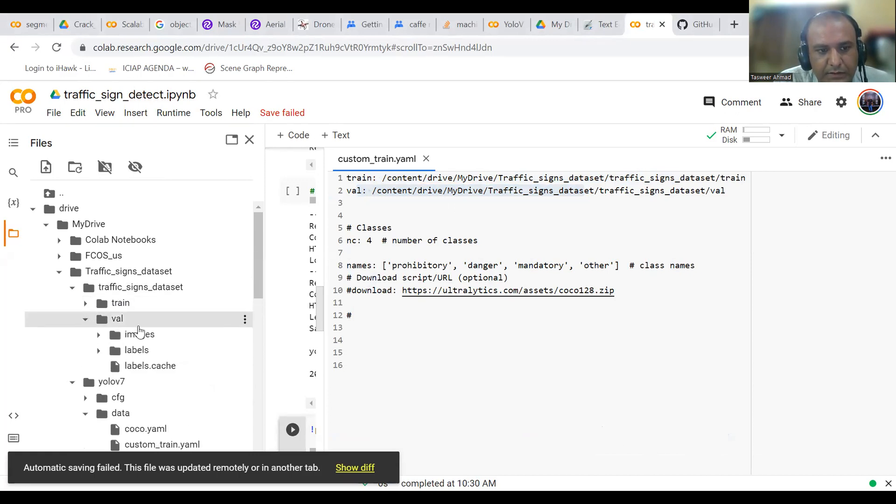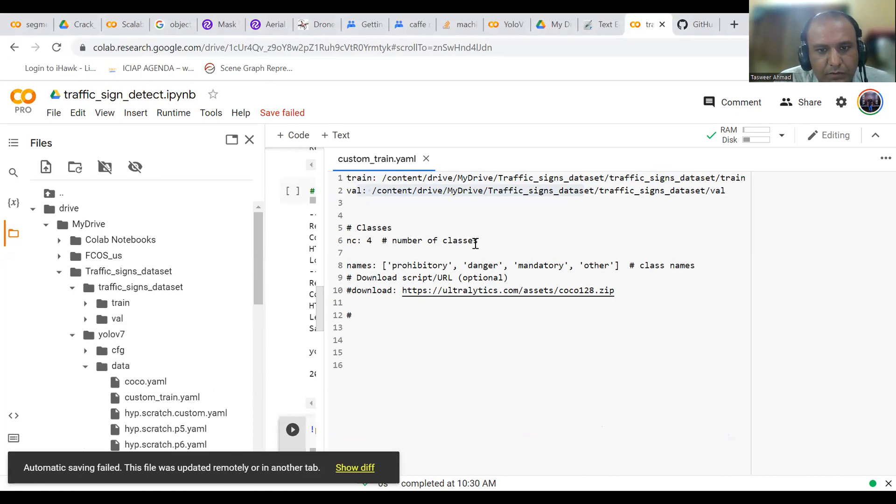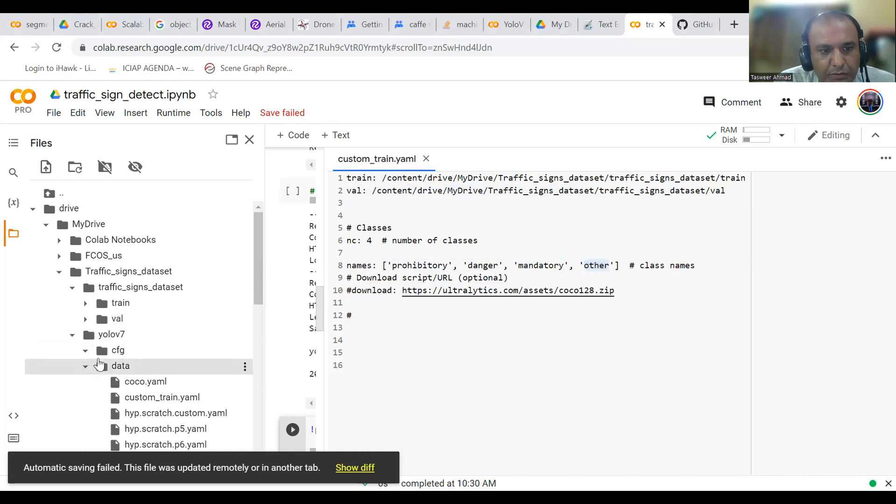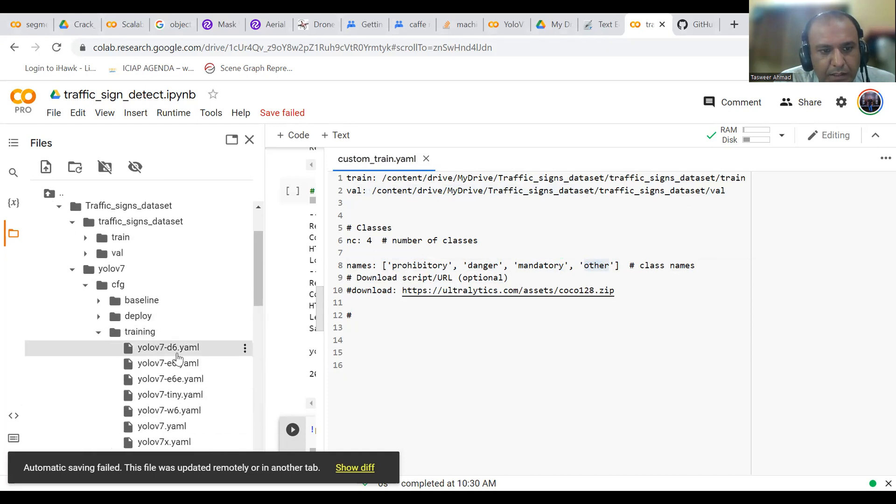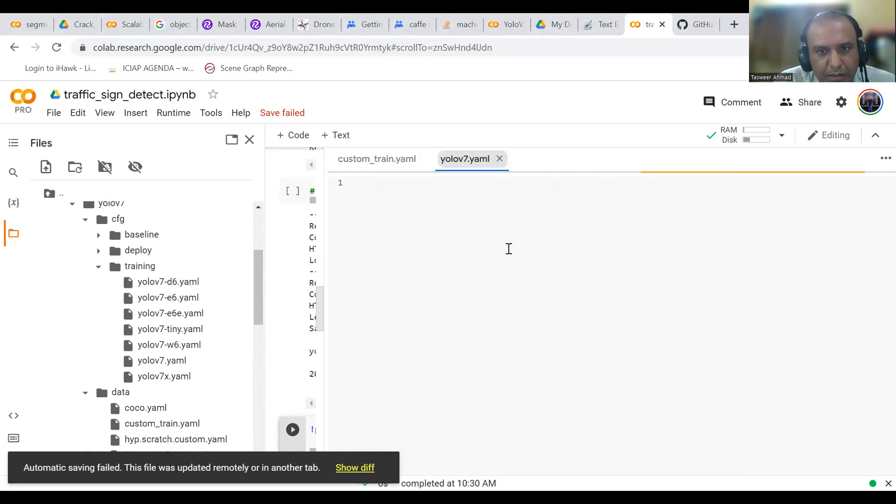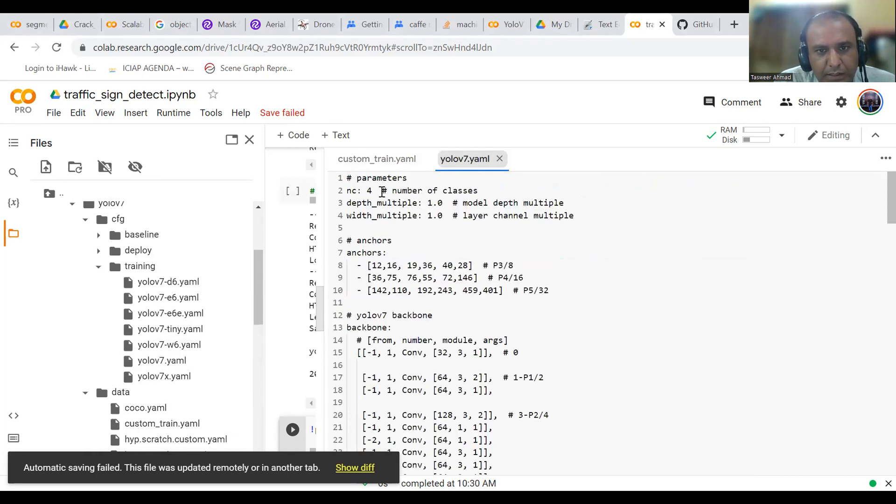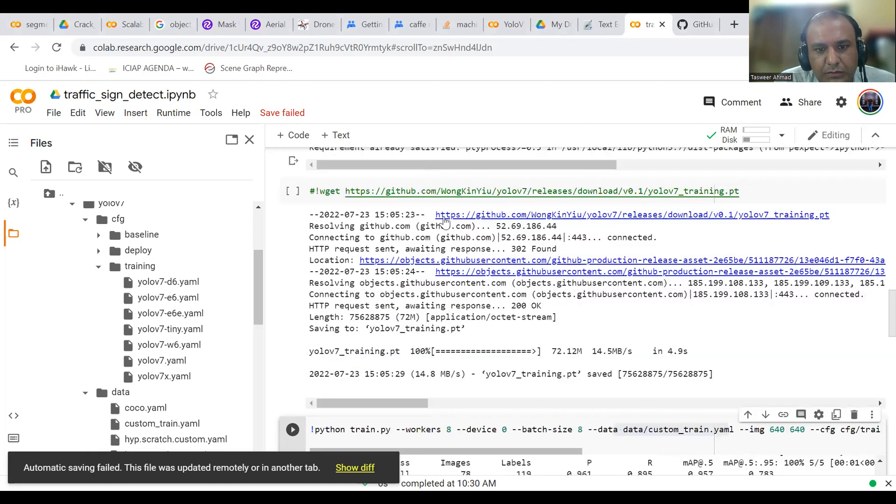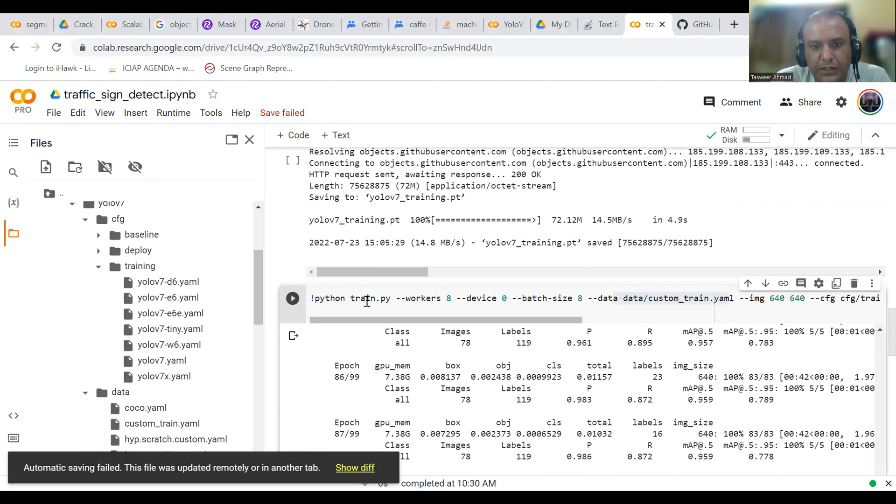I have four classes as prohibitory traffic sign, dangerous traffic sign, mandatory, and others. This is the configuration for custom_train.yaml. Similarly, I have to go into the configuration, config training. Here I am using YOLO v7.yaml. I have also changed the number of classes to four. So I have made these two changes.